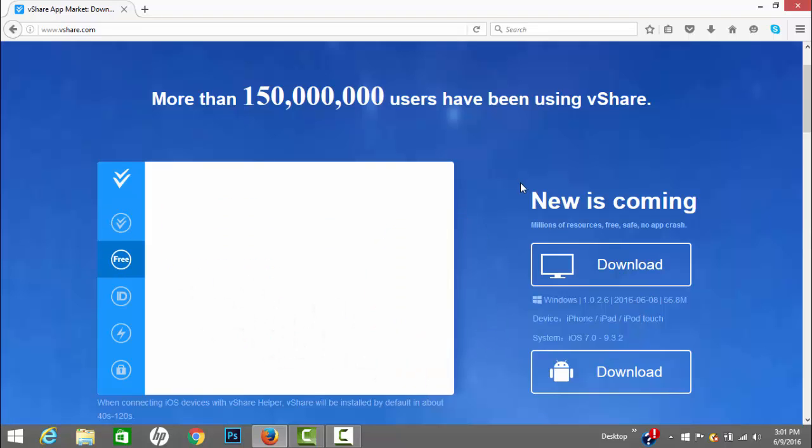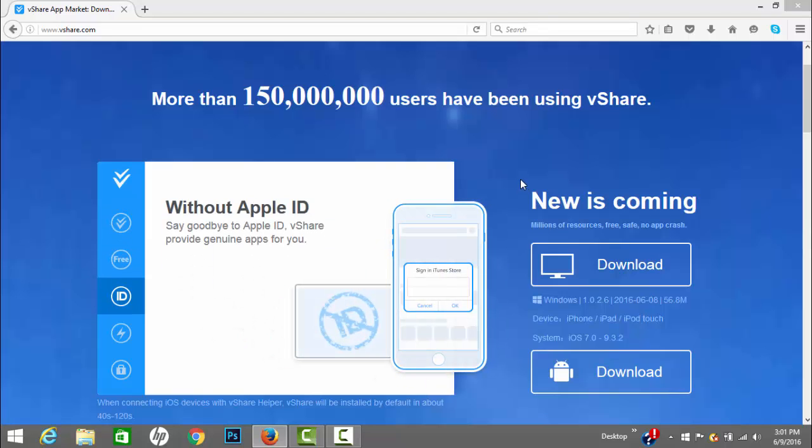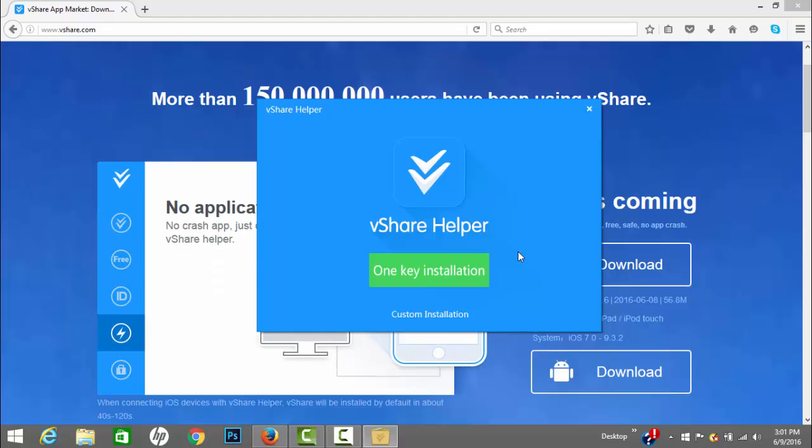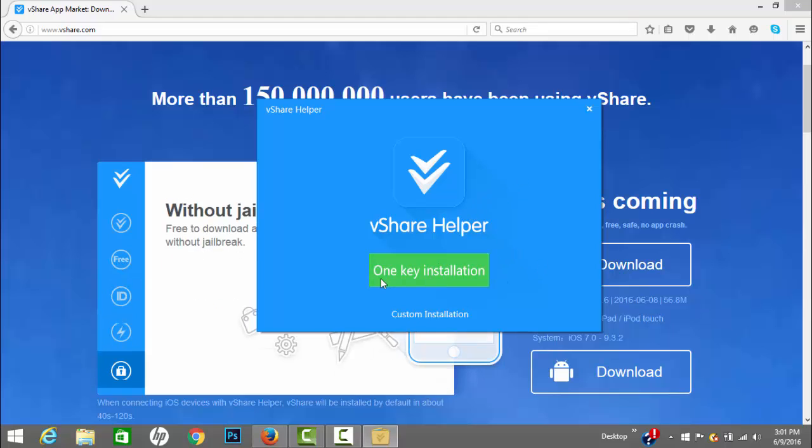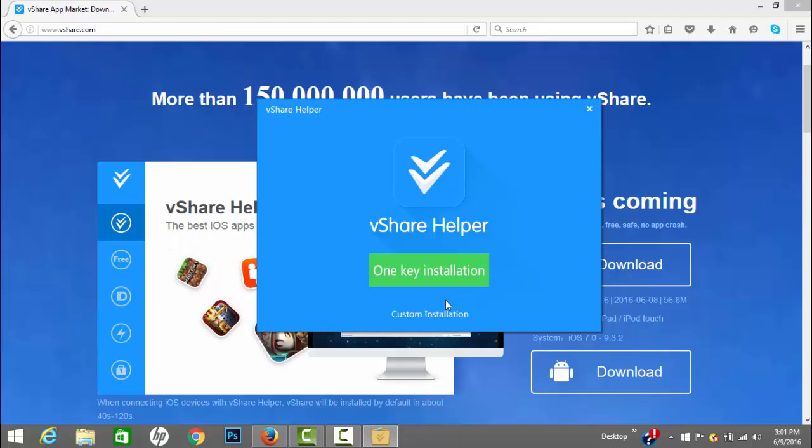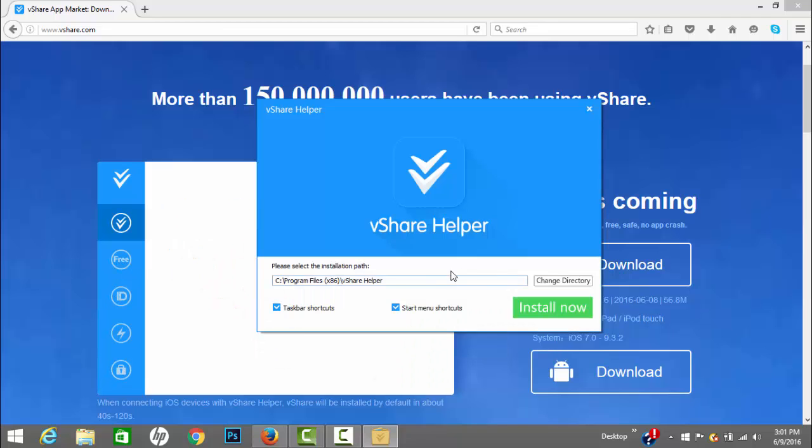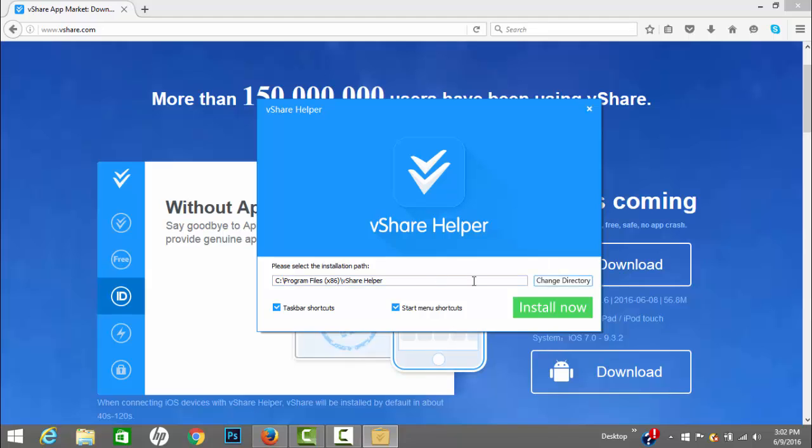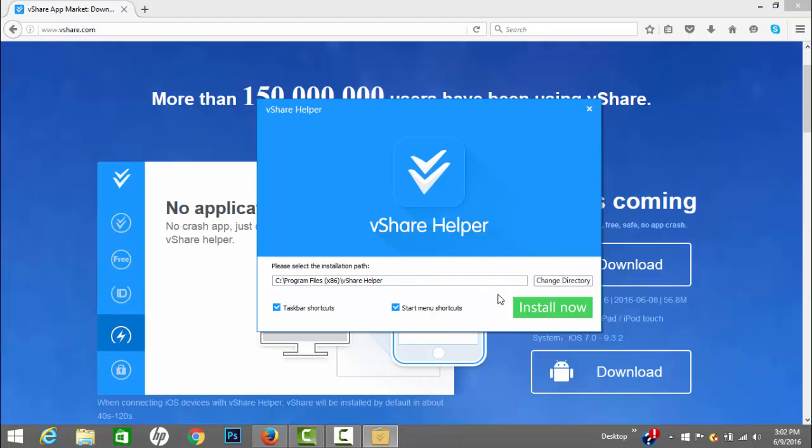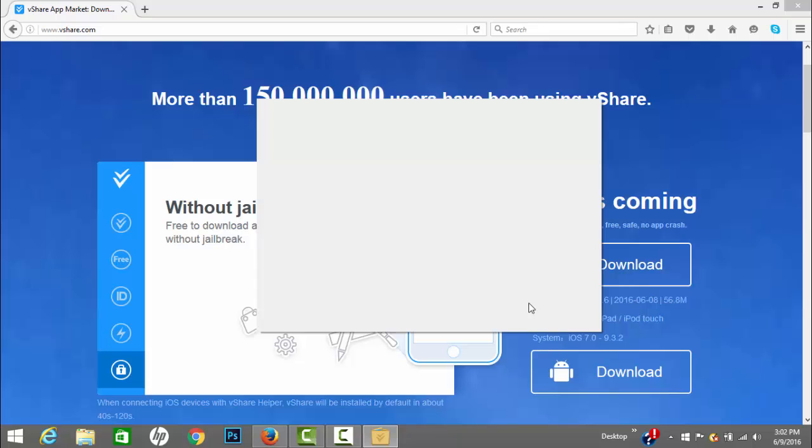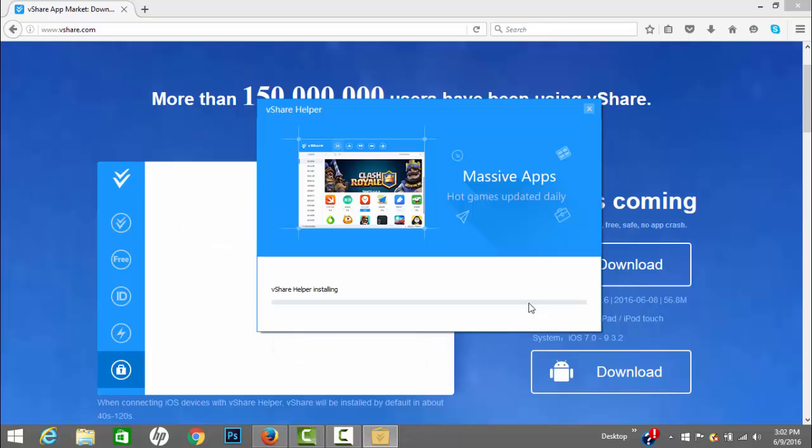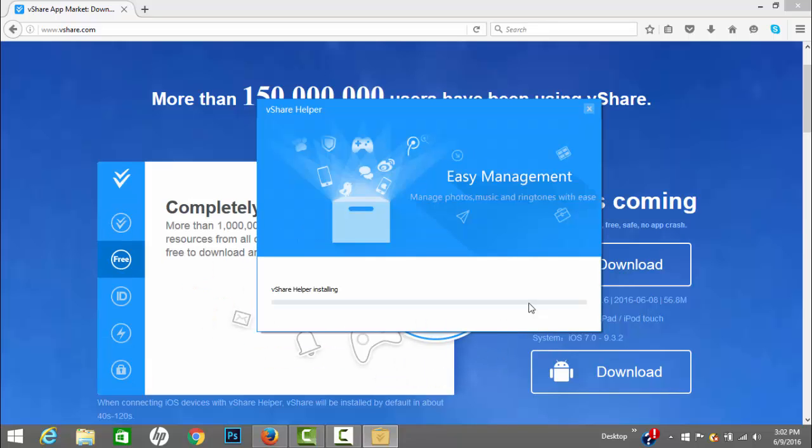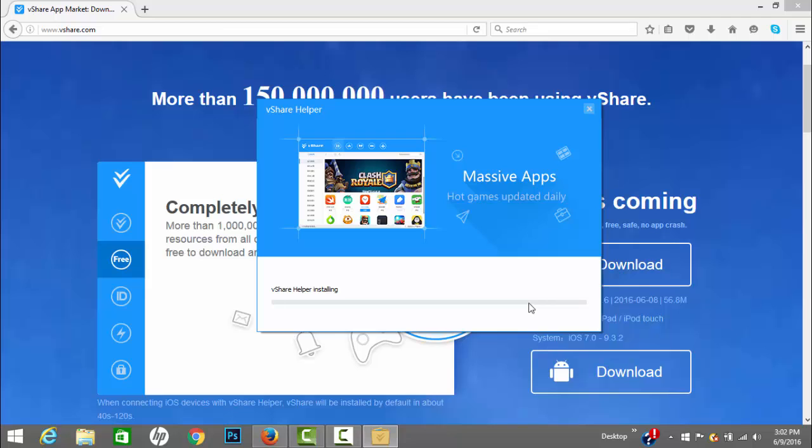Once you're here you want to hit one key installation, it's much quicker. But if you want to change where you want it to go to you can change the installation directory. I'll just keep everything default and straightforward so it doesn't take that long and it starts really quick.